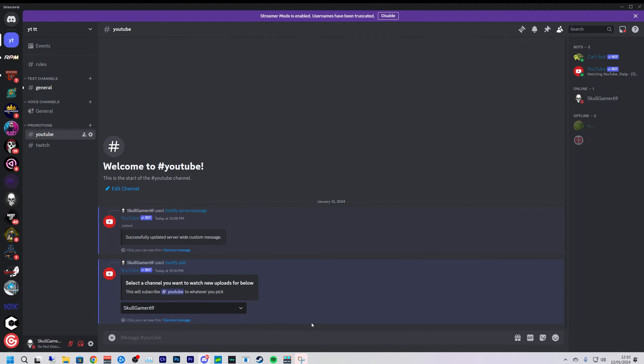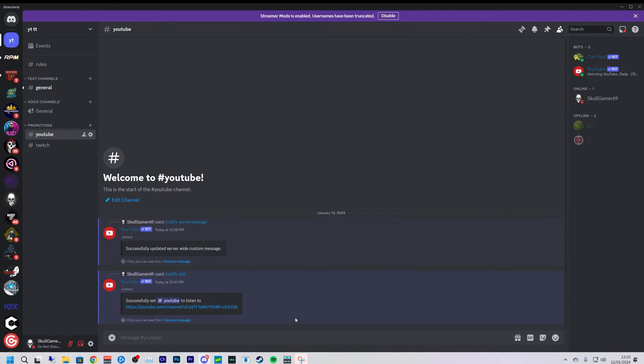And click on YouTube like so, enter, and now we get to add our YouTube. And that is my YouTube, very simple to set up, quick and easy.